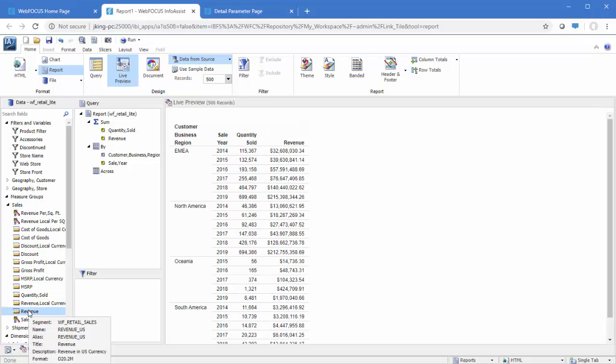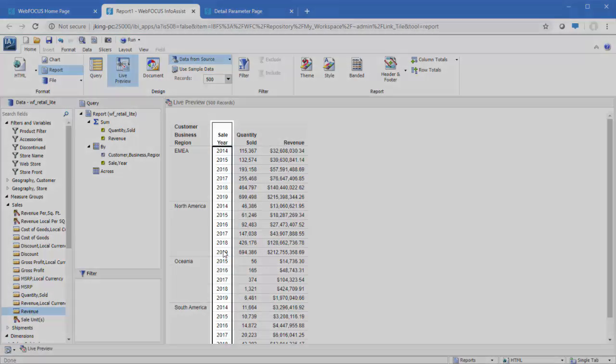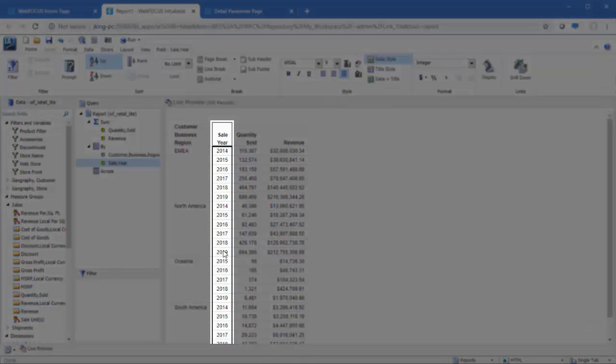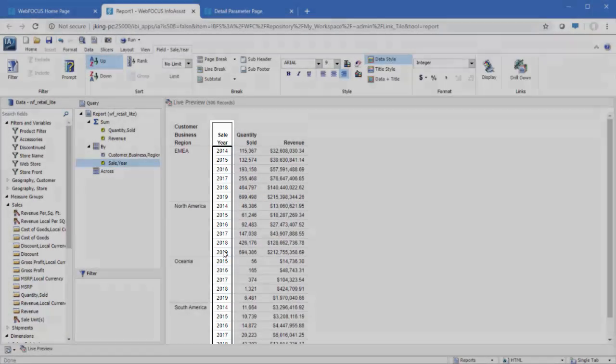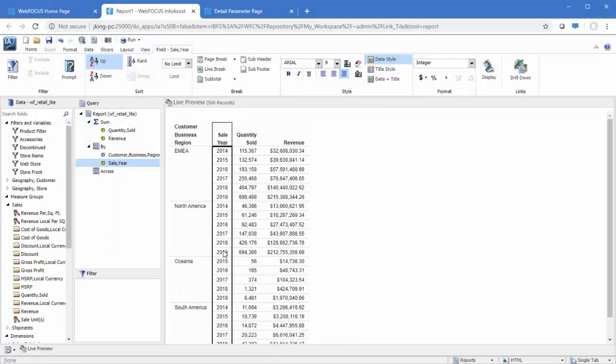Next, create the drilldowns. We'll create them on the Sale Year field. Since it is the lower level field, each row that has a Sale Year value also has a Business Region value that will be passed.